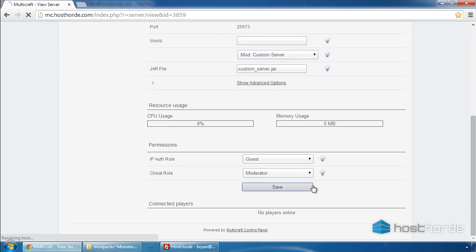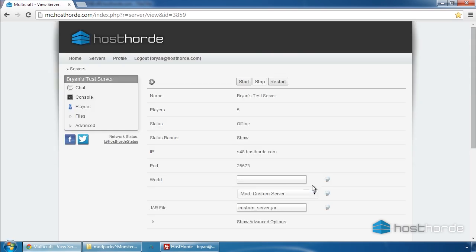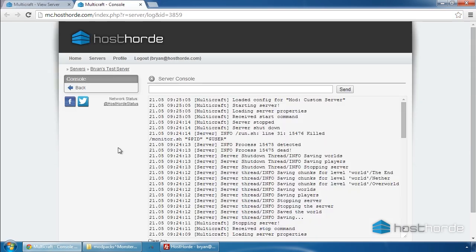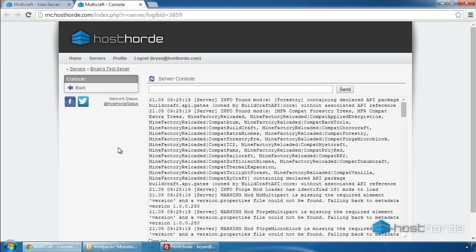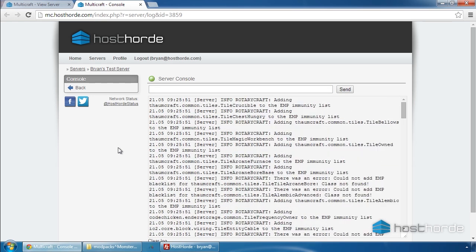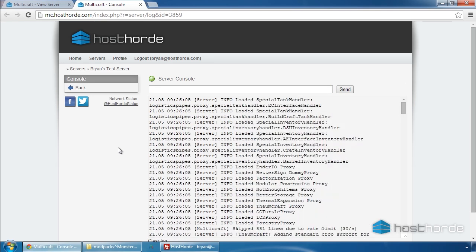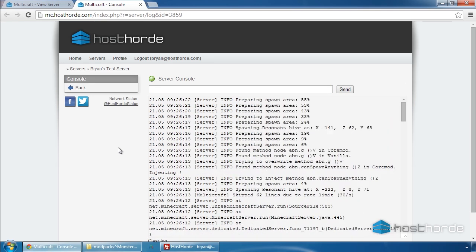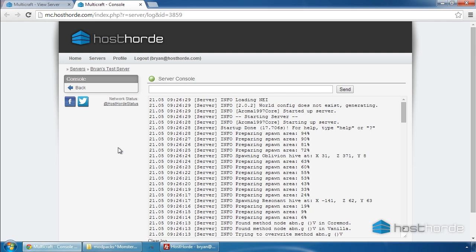Now you can start your server. We can watch the startup progress in the console. And now, we're running Feed the Beast on our server.